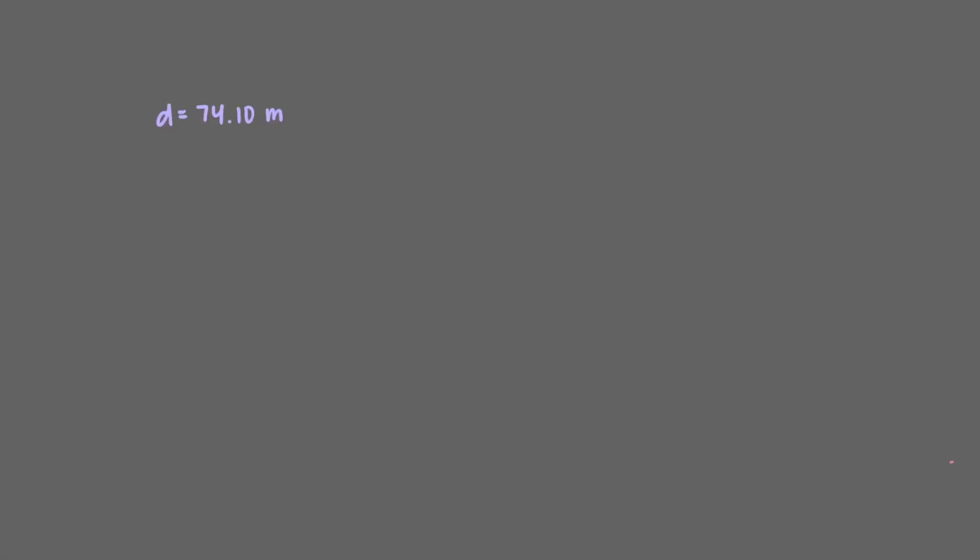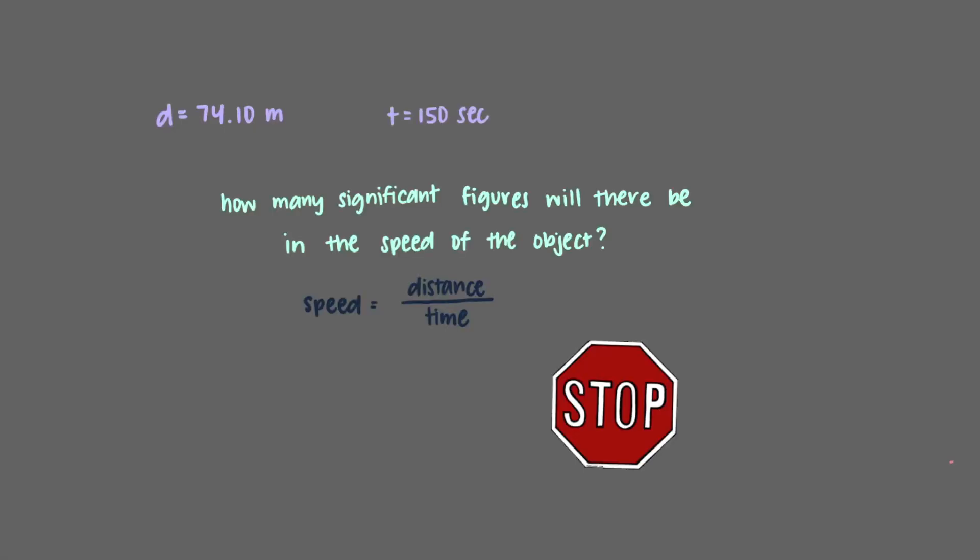Let's apply this to a simple problem. An object travels 74.10 meters in 150 seconds. How many significant figures will there be in the speed of the object? Remember, speed equals distance over time.